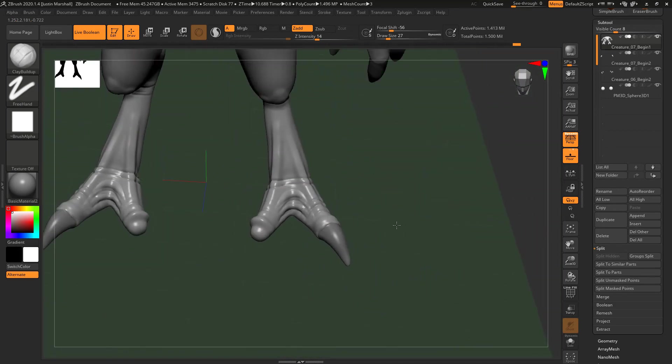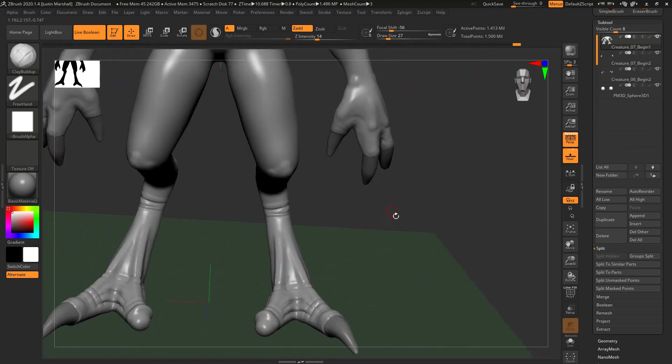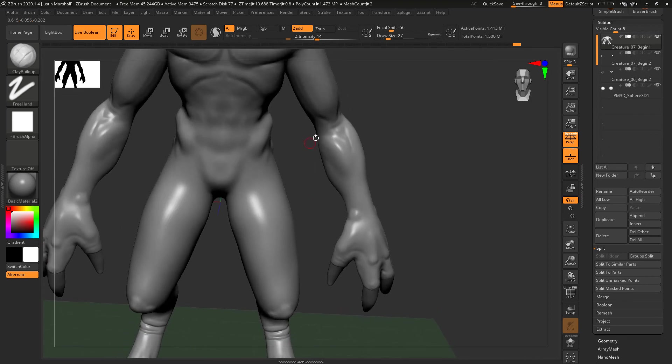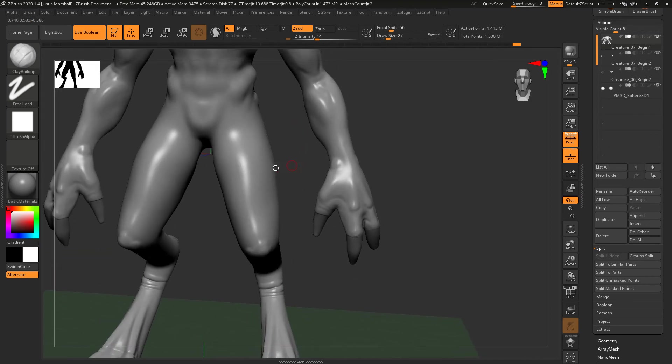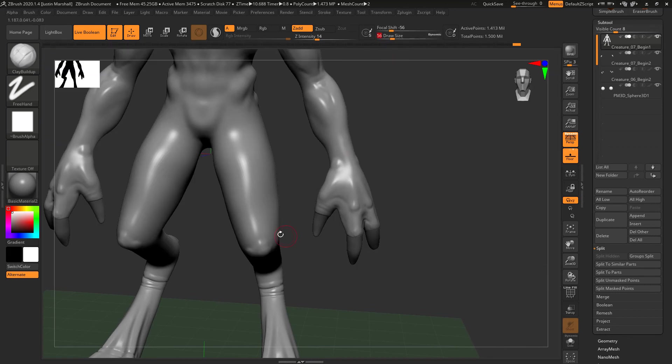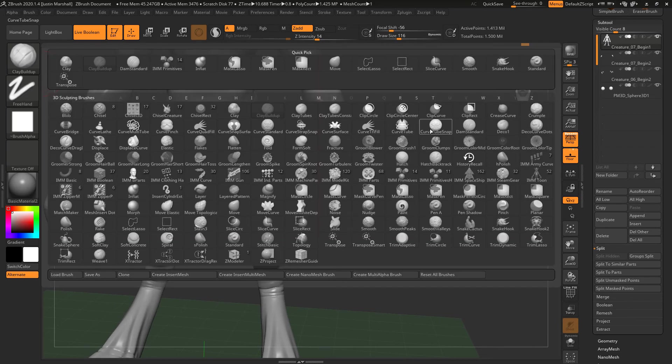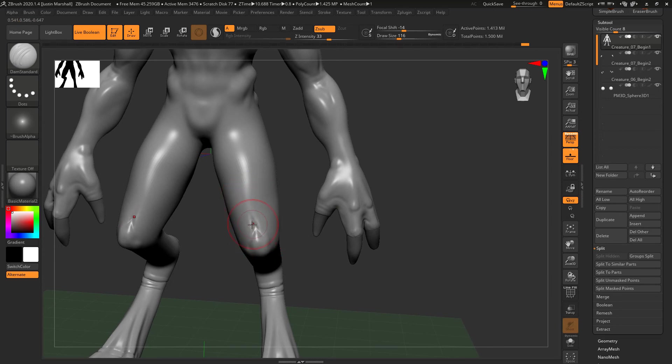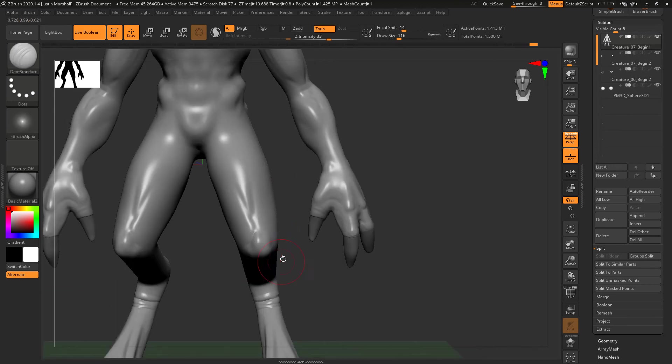For the upper leg, again, this is going to be covered, so we don't really need to do too much. But we could come in here and just add a little bit more of a traditional leg kind of look. We've got our Damien standard brush. We could come in and start to add a little bit of the musculature coming in. Smooth that out a little bit.